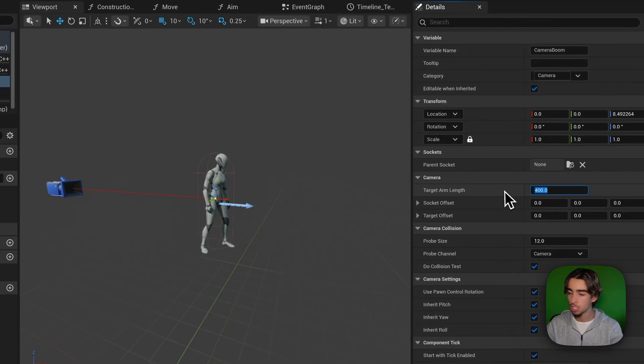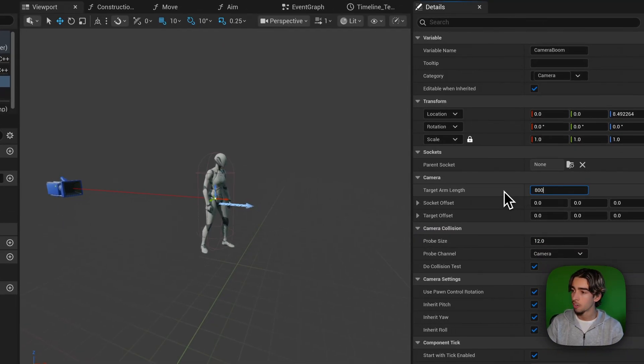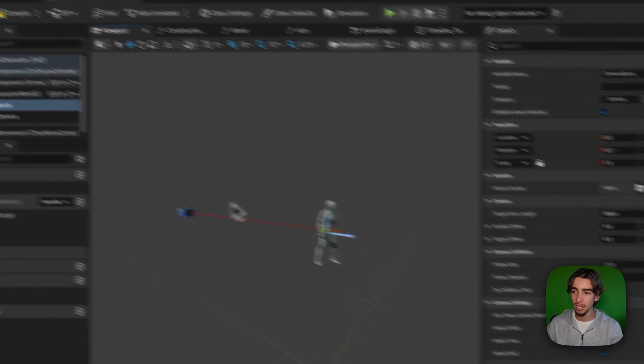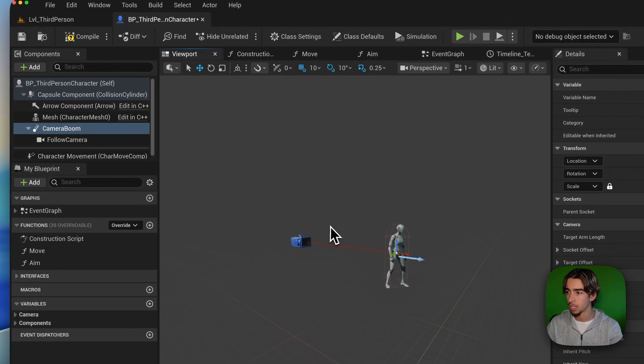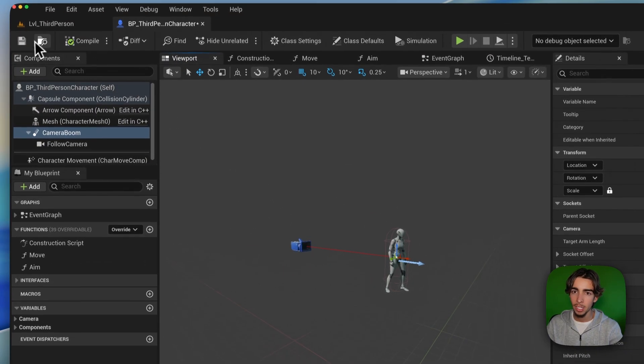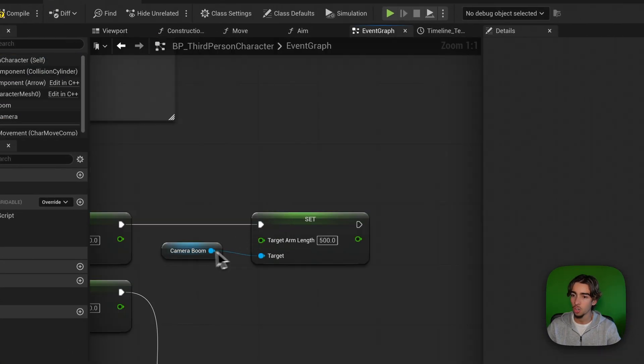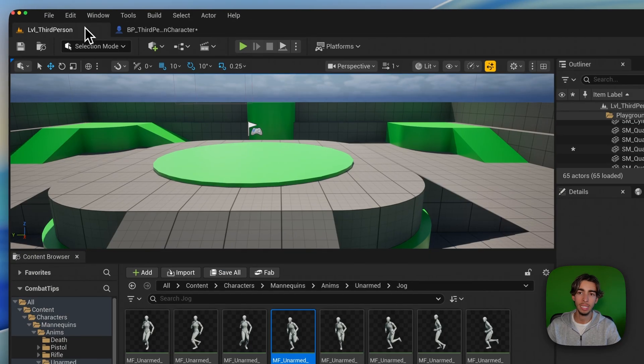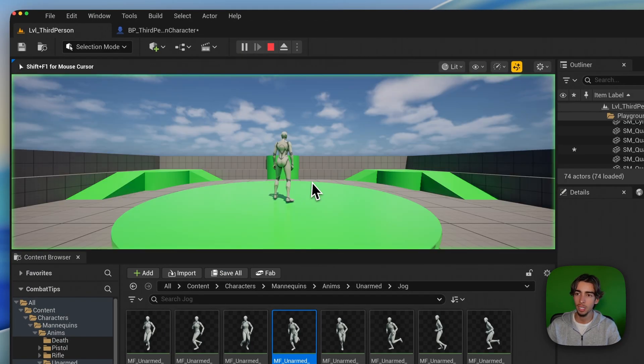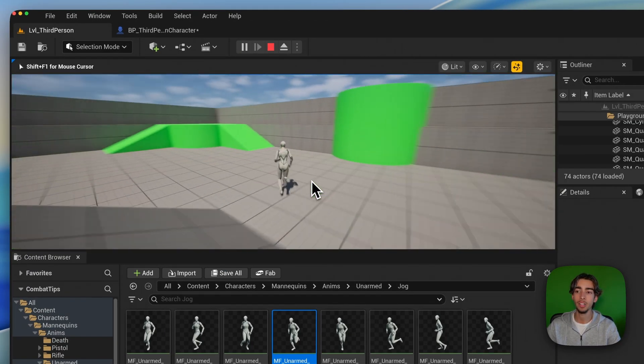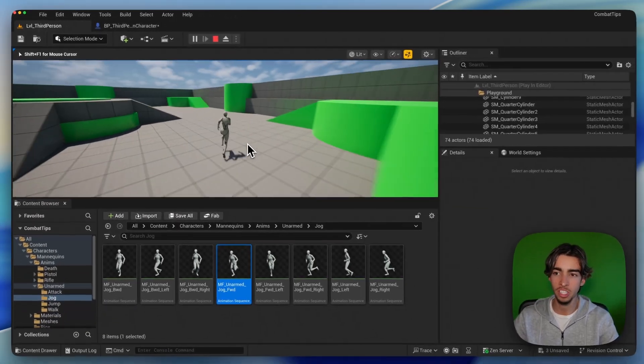The camera boom is just the distance of the camera from the character. So I can put this to 100 and now it's more far away as you can see. So we just need to do this through the gameplay. So I can just get the camera boom and set the arm length to be like 500. And now when I start sprinting, the camera goes backwards.